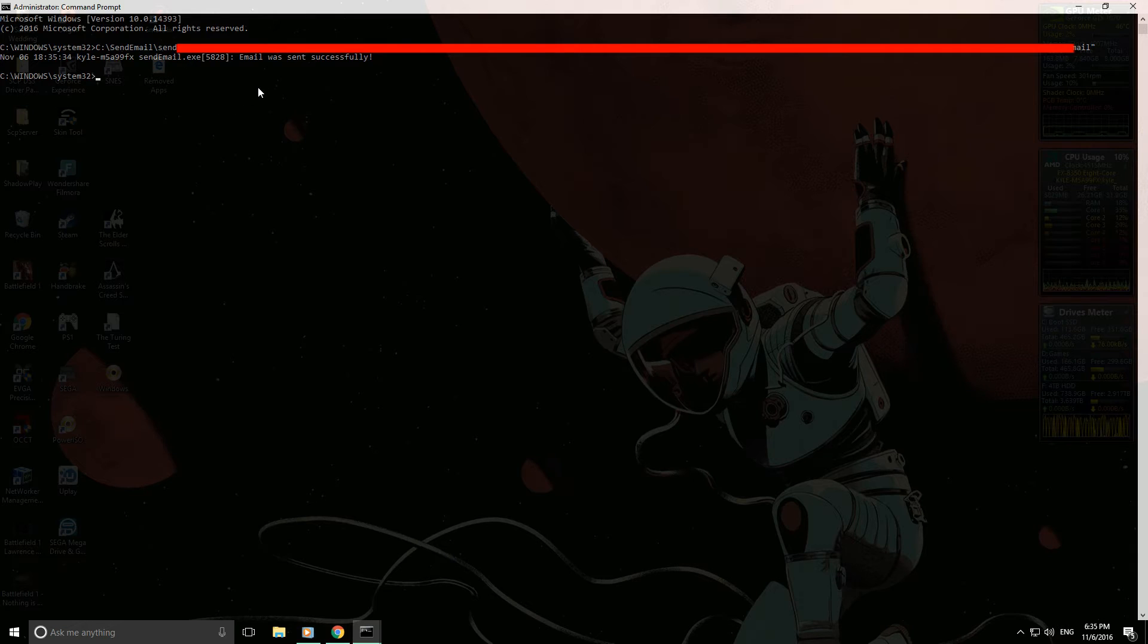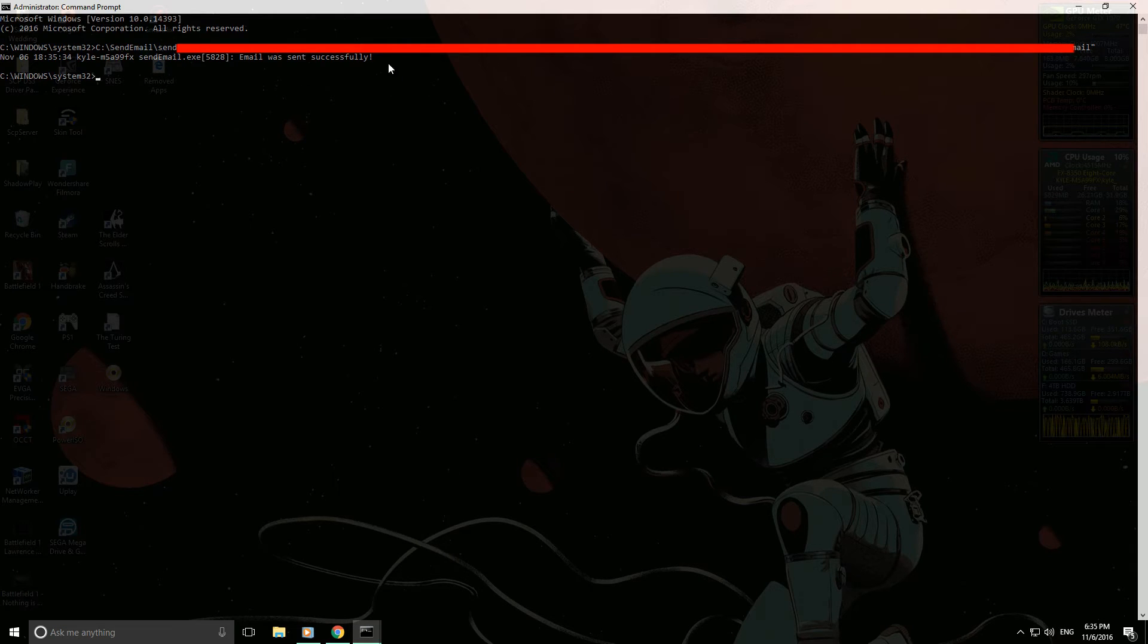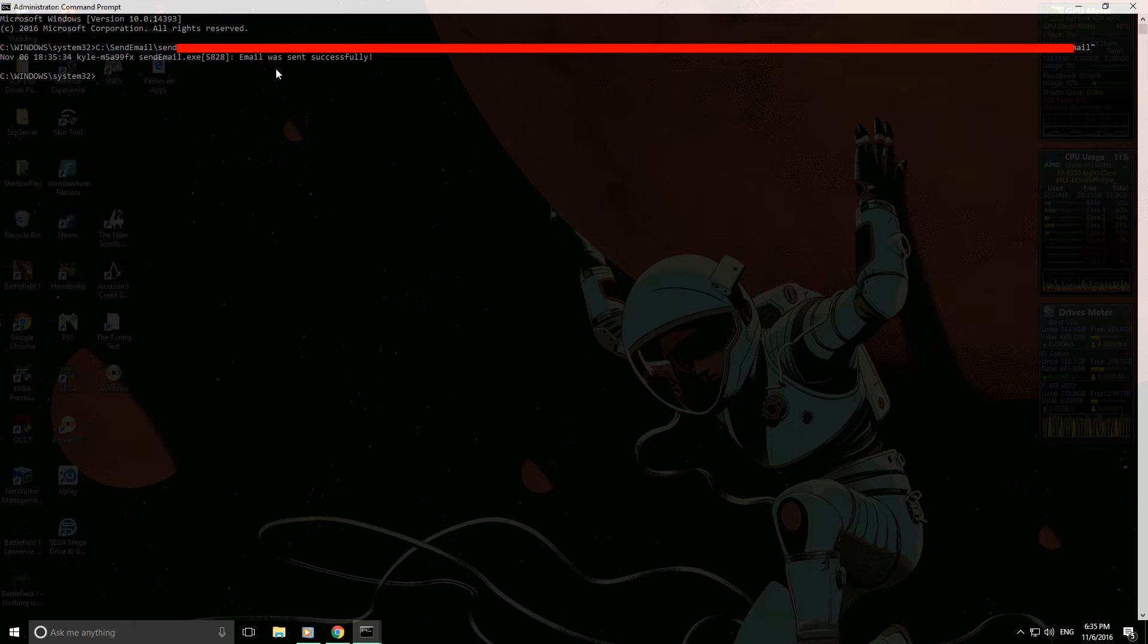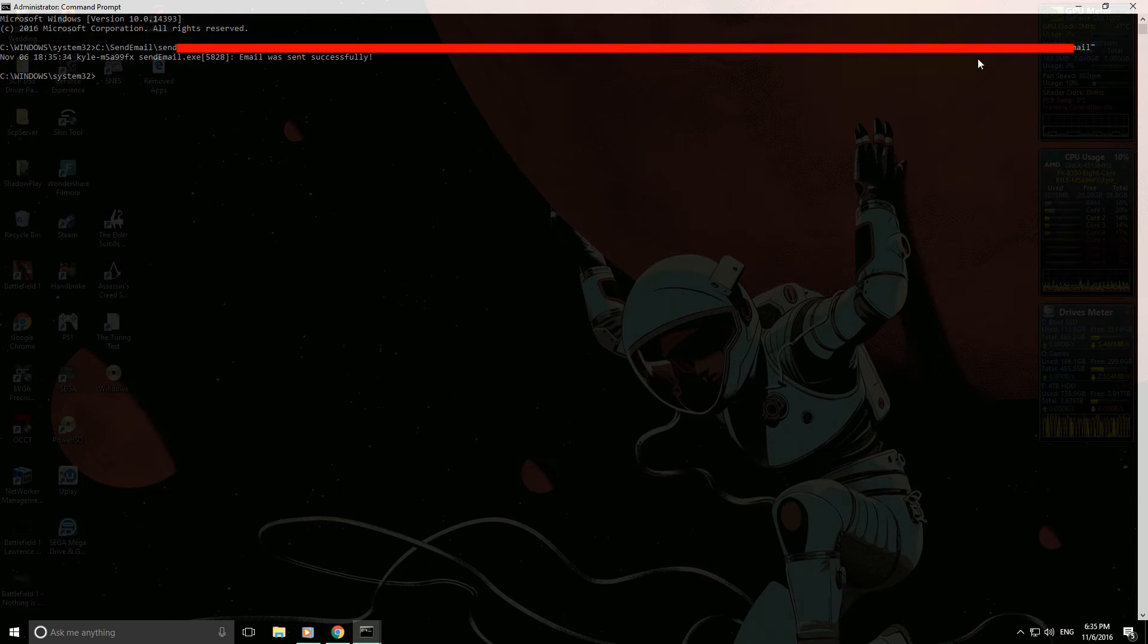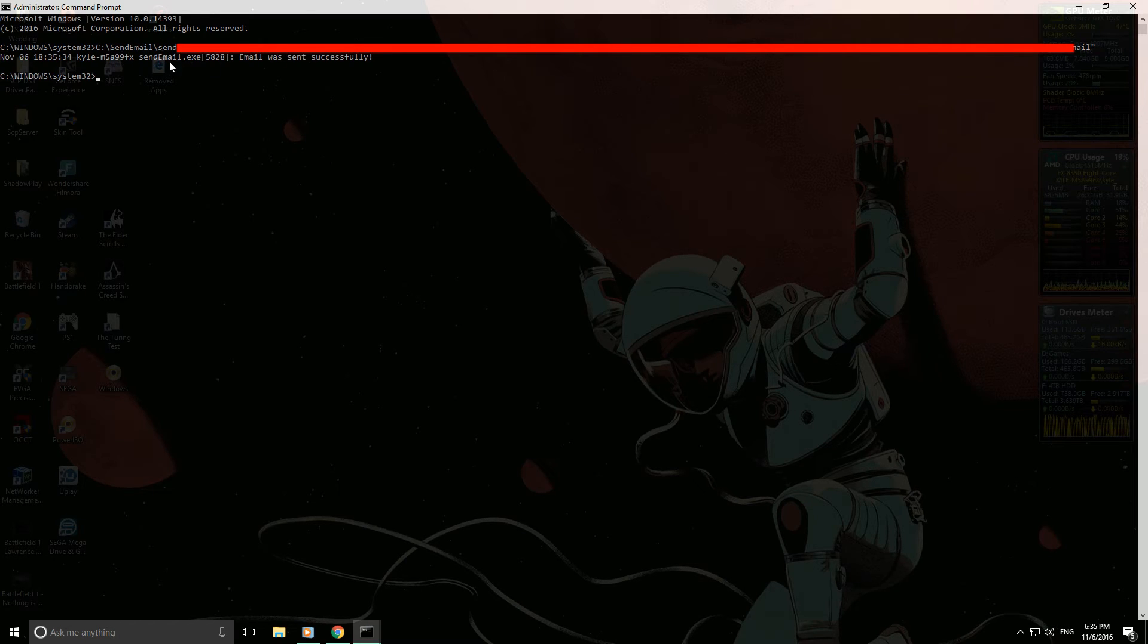Okay, so as you can see I've blocked out my own personal credentials and hit enter with the subject line, and this is just a test email. And as you can see, the email was sent successfully.